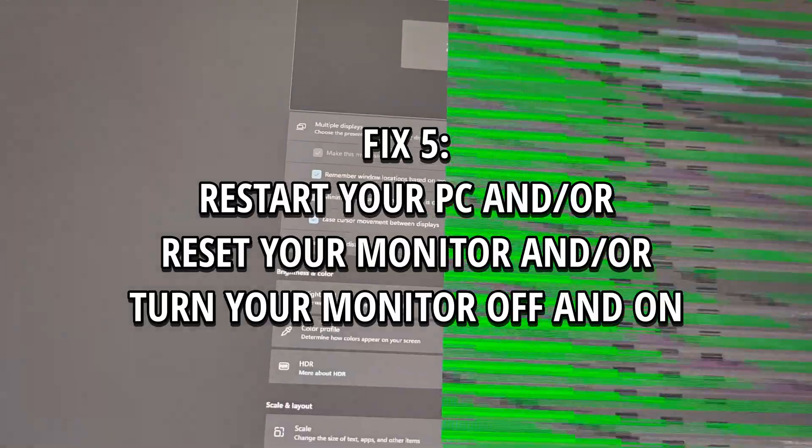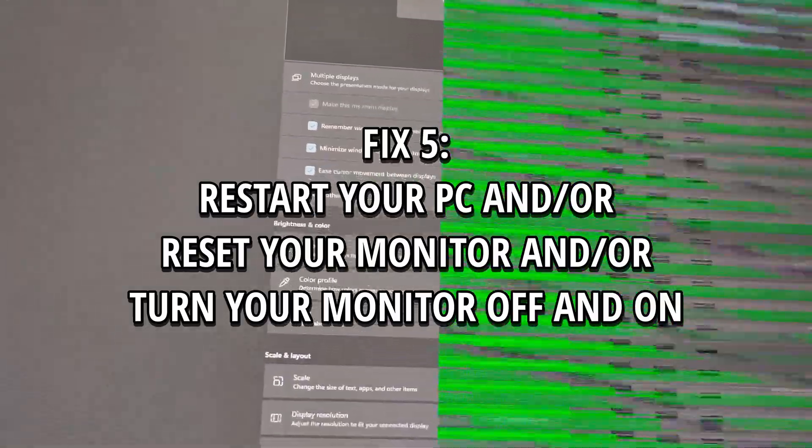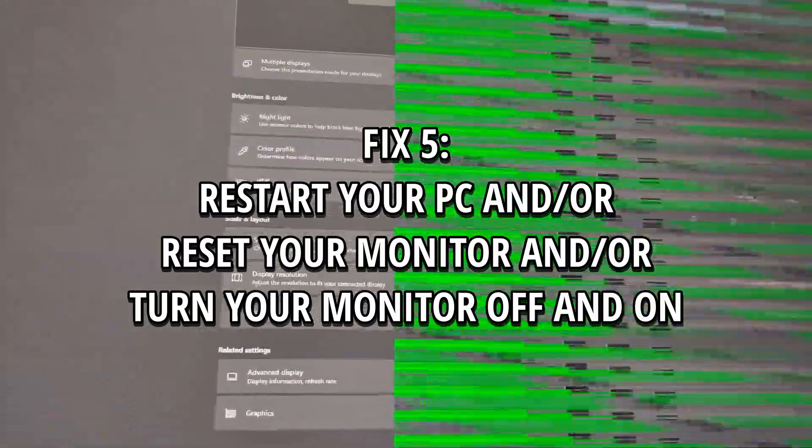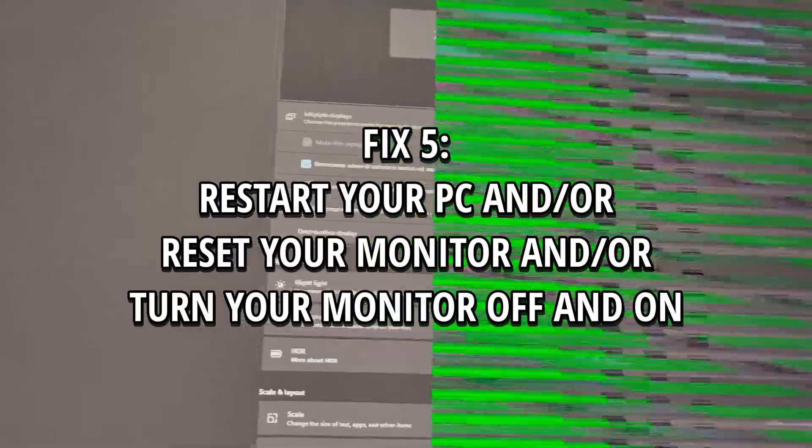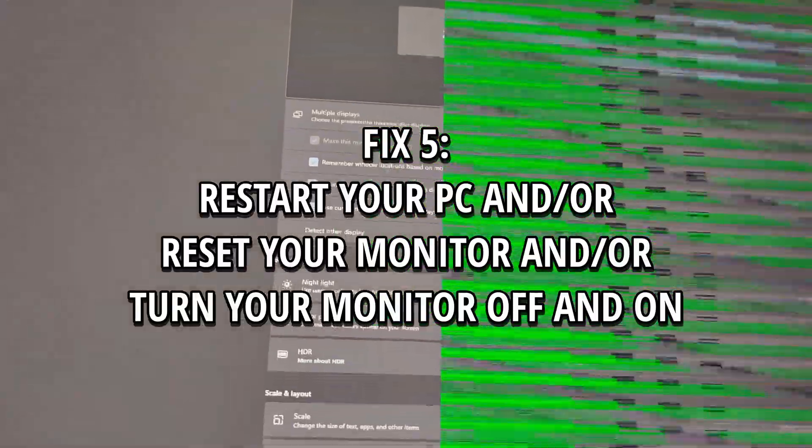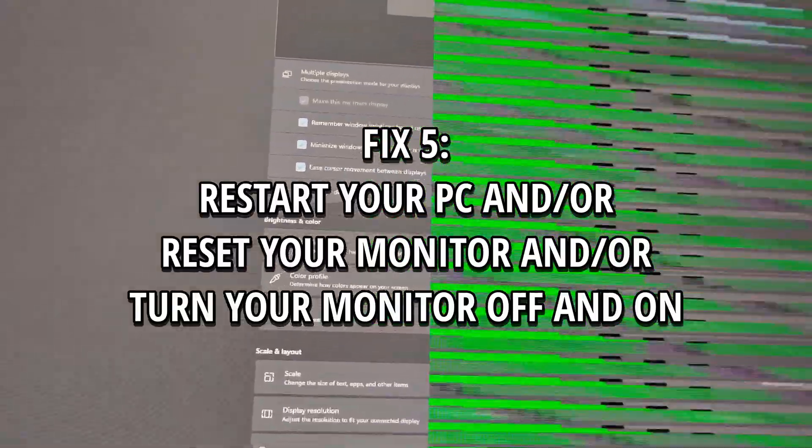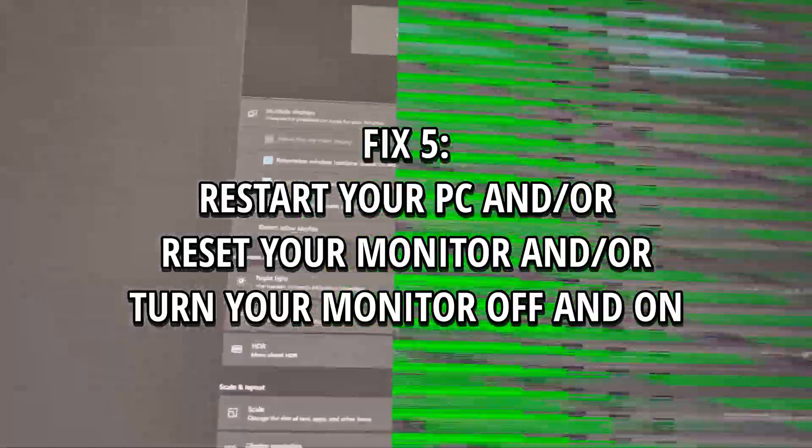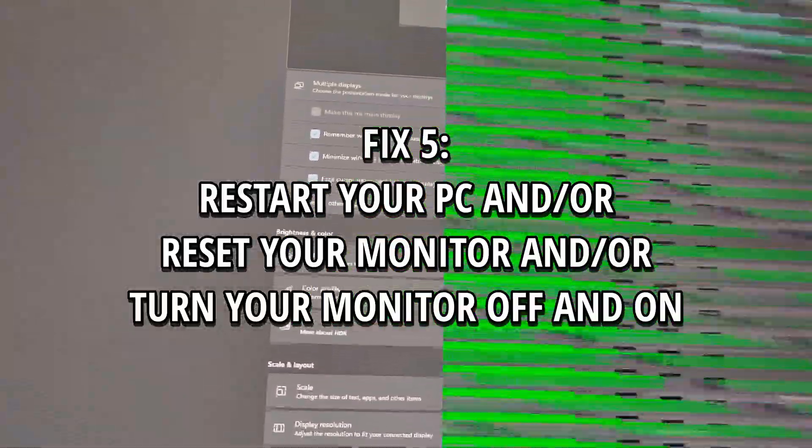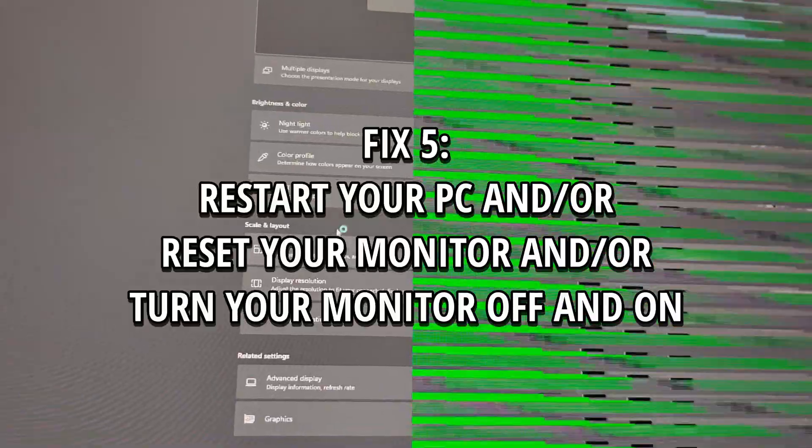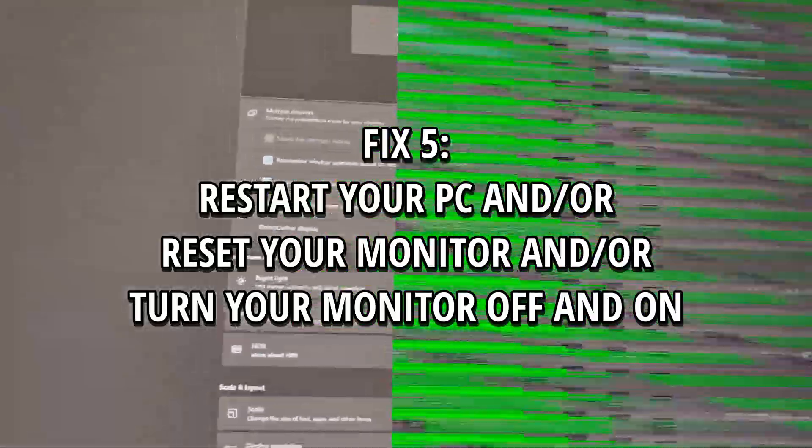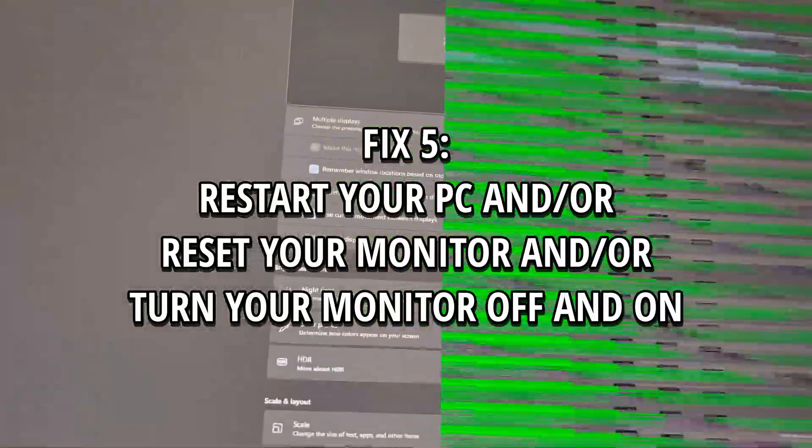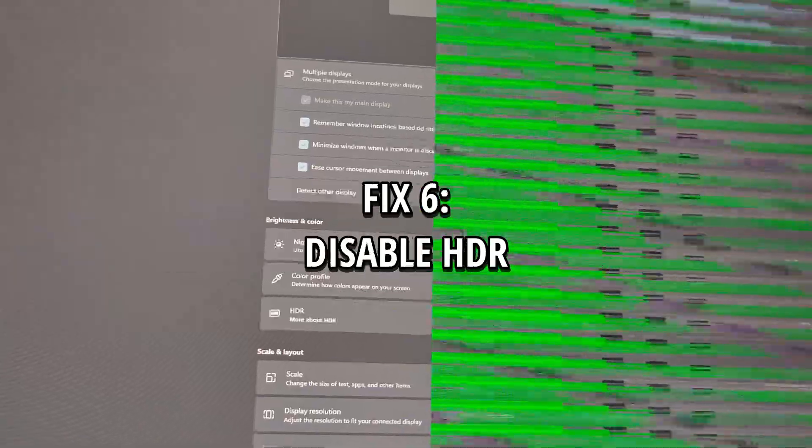Now, this is what I did solve it for me and I didn't encounter the issue again. You can just restart your PC and or just reset your monitor to the default settings, or you can actually also turn the monitor off and on and see if it works. I recommend turning your monitor off and on first and then decide if you want to reset your monitor settings. So it's worth checking out if it works for you and doesn't come back.